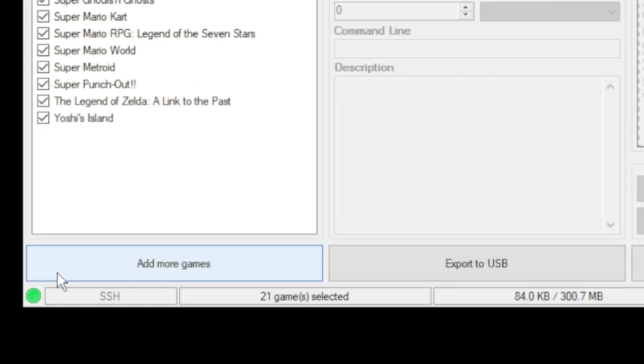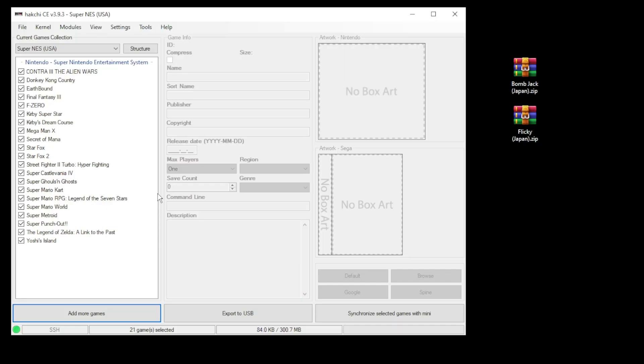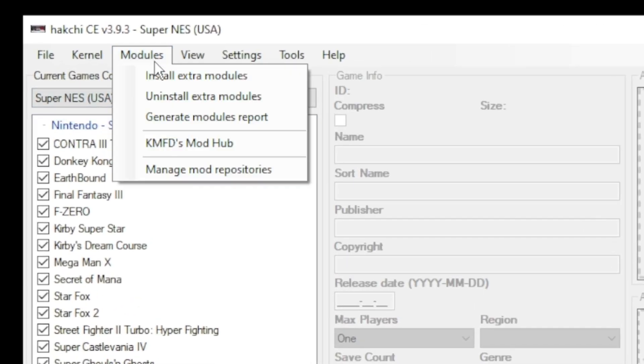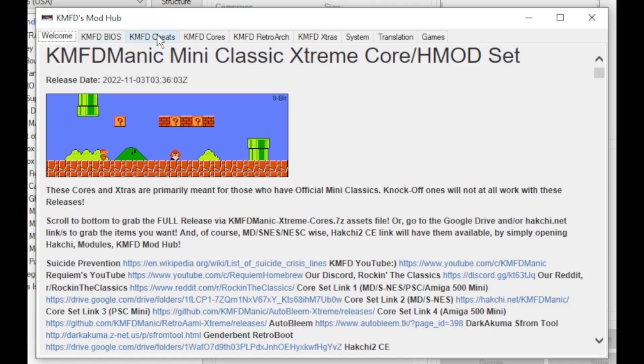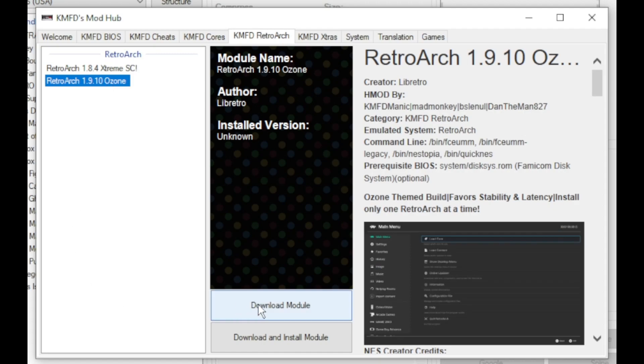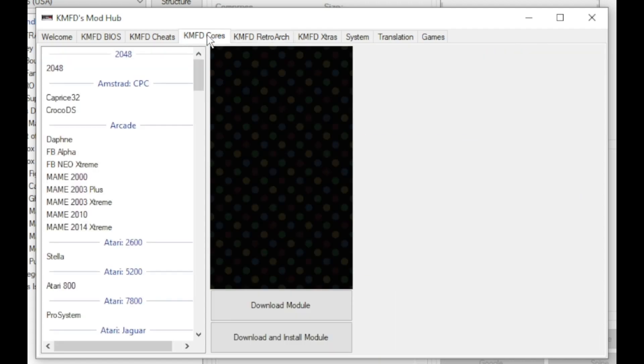Once you see the green light in the bottom left corner, you are good to go. First we want to go to the modules tab into the KMFD mod hub, go to the KMFD RetroArch tab, select your version of RetroArch, then click download module.